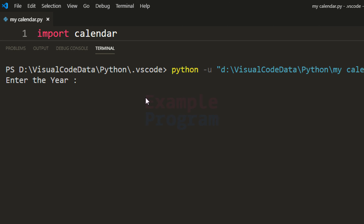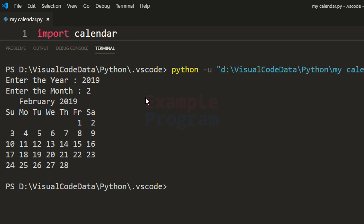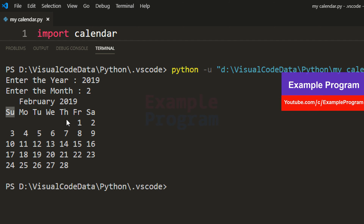I am going to specify the year as 2019, month as 2, and now if you look at this calendar the week is starting from Sunday — previously it was starting from Monday.